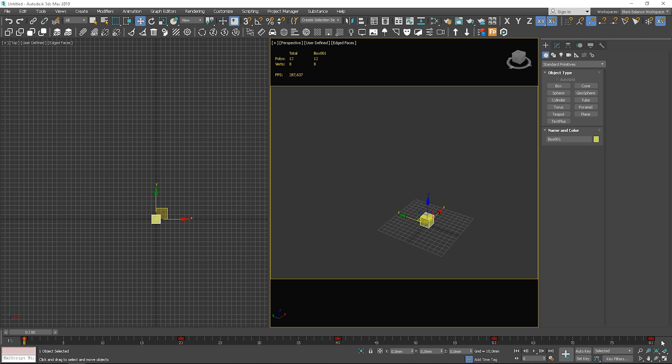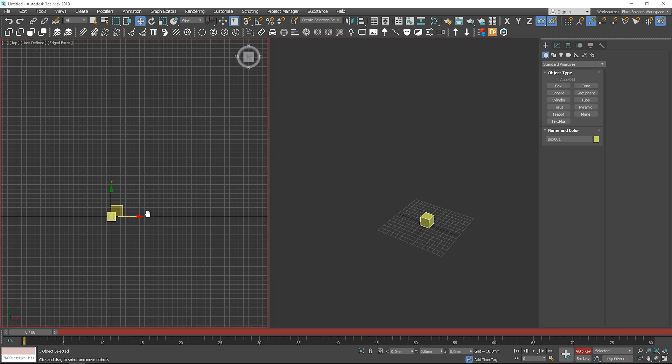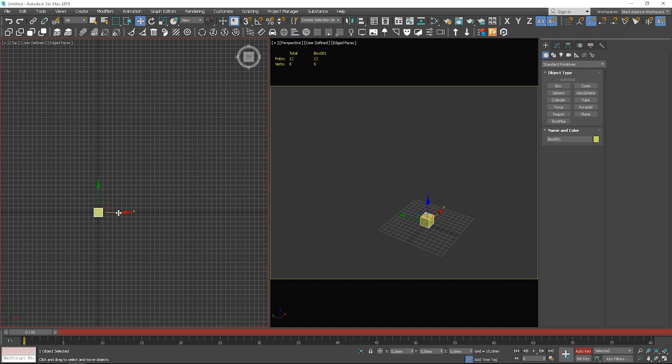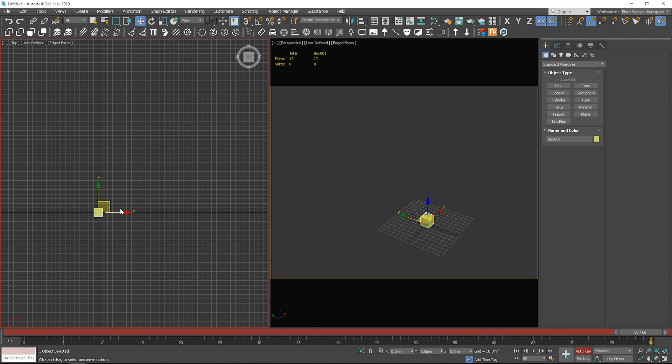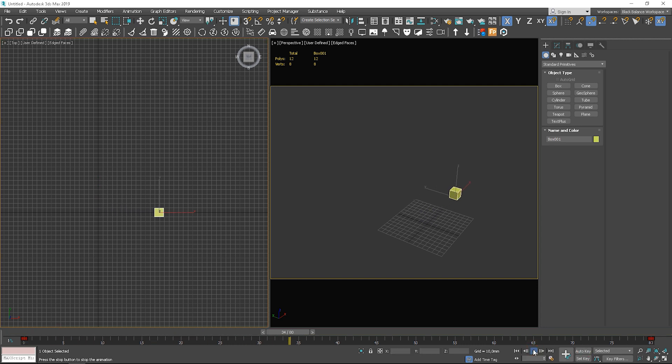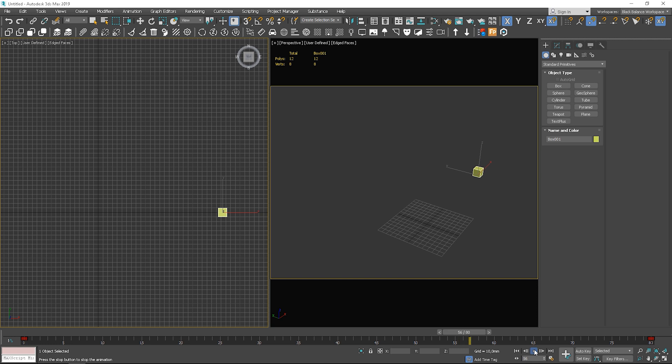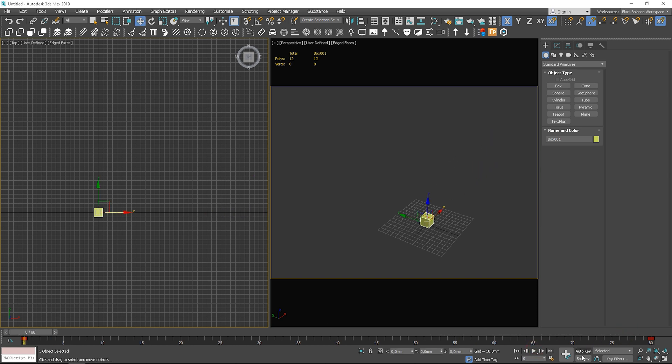Let me delete the keys to show you another thing. I will animate the box to move in a straight line. You can see that the speed is not constant. It moves faster, then slower, then faster again. We can control it here.